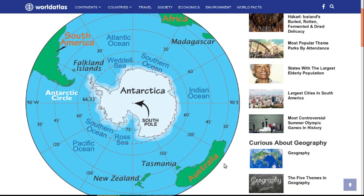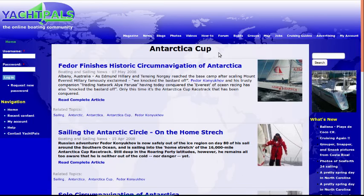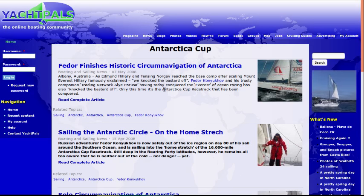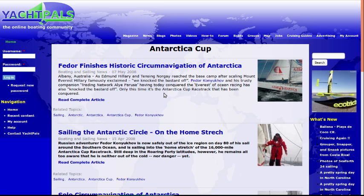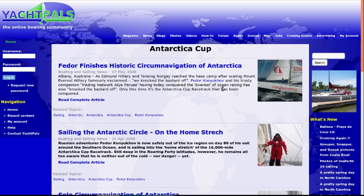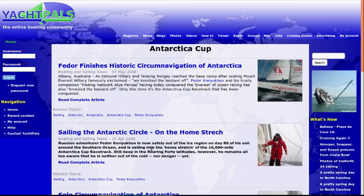While nobody has yet crossed Antarctica entirely on foot or by plane, someone has made the circumnavigation and there is proof: the Antarctica Cup. The Antarctica Cup has existed for more than 35 years and there are sailors who have made circumnavigations of Antarctica. The last record holder is Fedor Konukov, a Russian sailor. The race is about 16,000 miles.